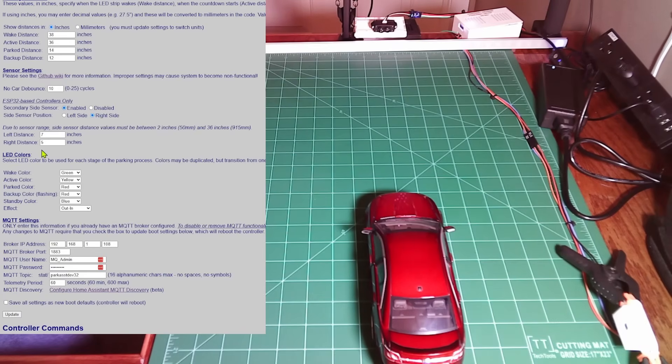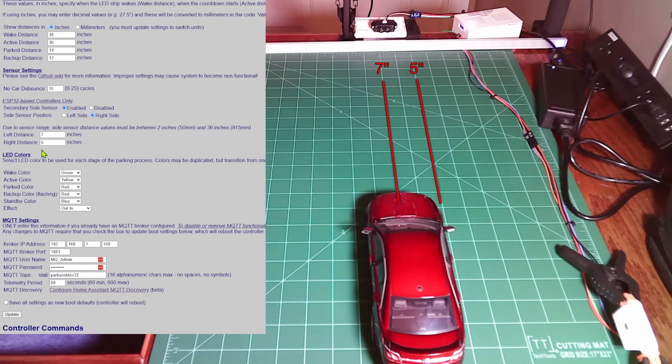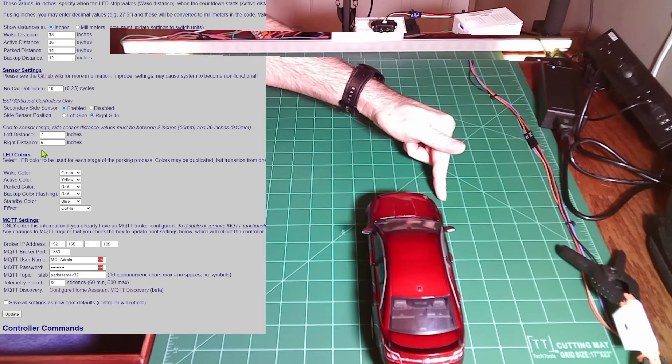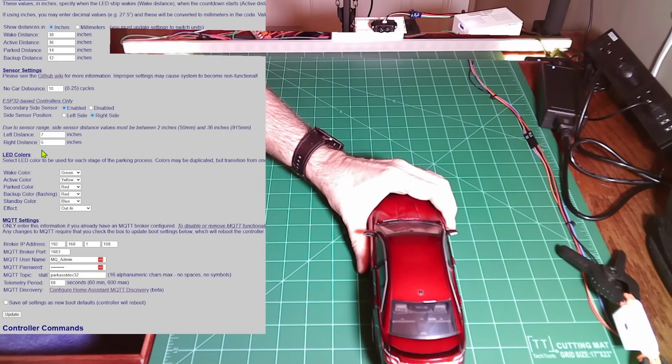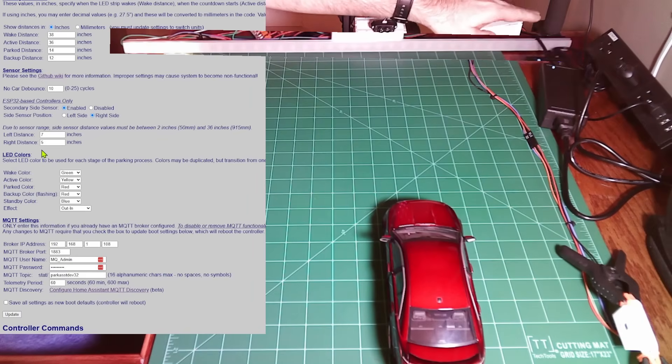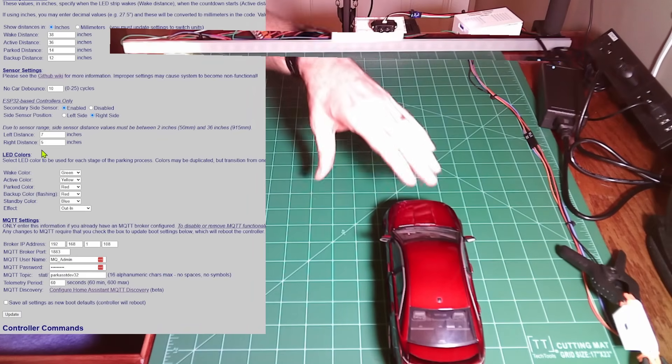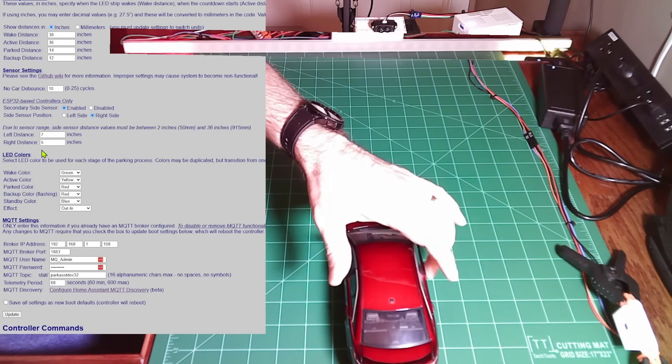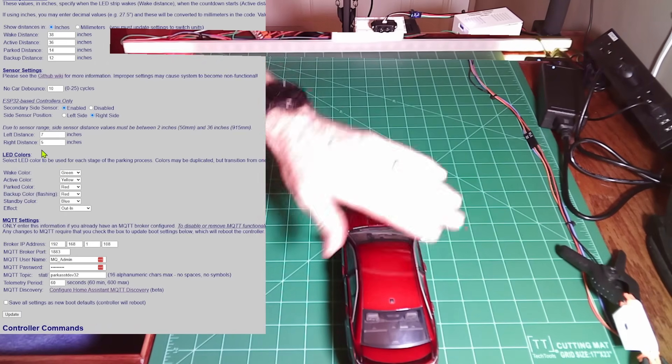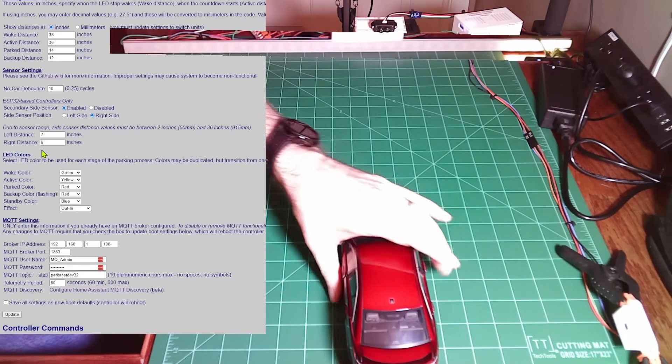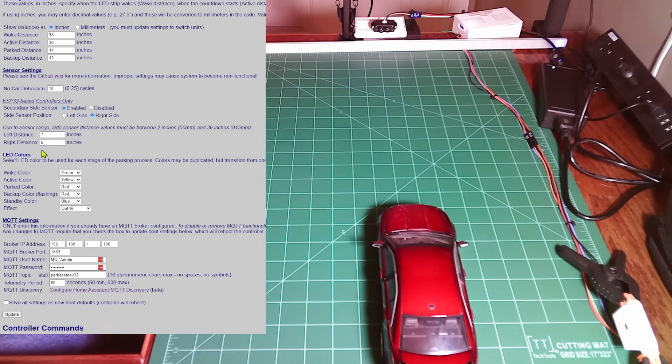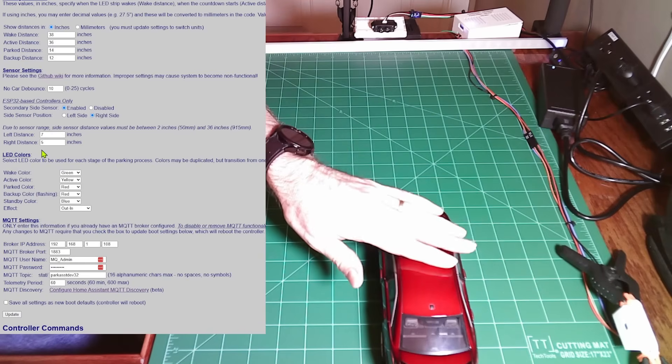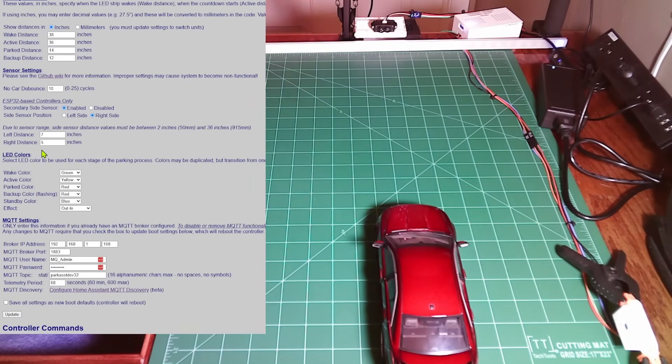The way these distances work might be a little bit different than you expect. Here I have a left distance of seven inches and a right distance of five inches. This white line right here is about five inches from my sensor. So if the car were to move closer than five inches, that's going to cause the LEDs here on the right hand side of the strip to start flashing to tell me to move the car to the left. However, if I get out here far enough that the left hand side of the car is more than seven inches, which is this line, then that's going to cause the LEDs over here on this side of the strip to begin flashing, telling me to navigate the car back to the right. So you can easily set this up so that your sensor can be on the left hand side or the right hand side of the car.